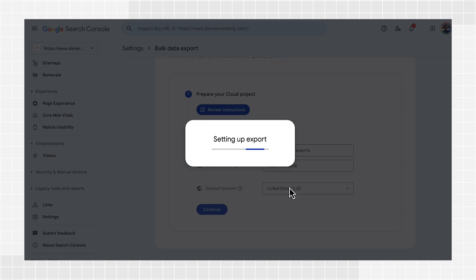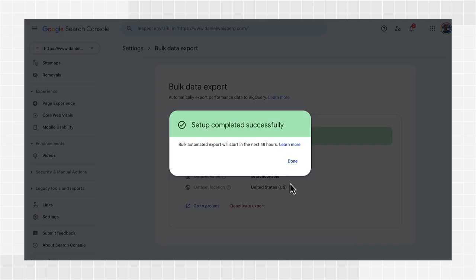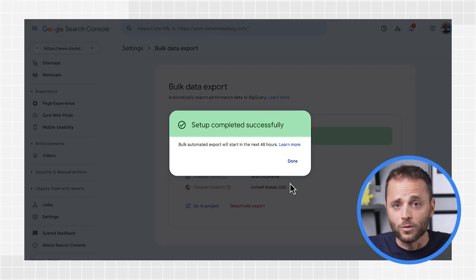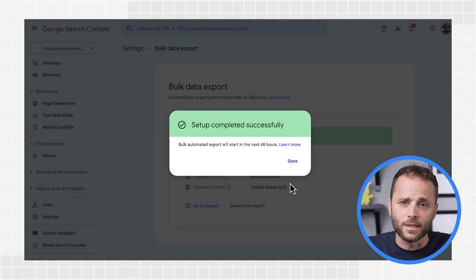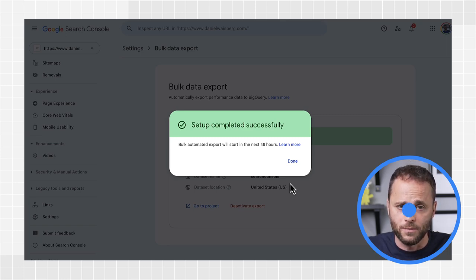If there is an immediately detectable issue, such as access, you should be informed relatively quickly. Otherwise, Search Console should begin the export process up to 48 hours after your successful configuration. Since a bulk data export is a new setting in your site and not a one-time operation, once you complete the setup, we'll send an email notification to all owners in the property.